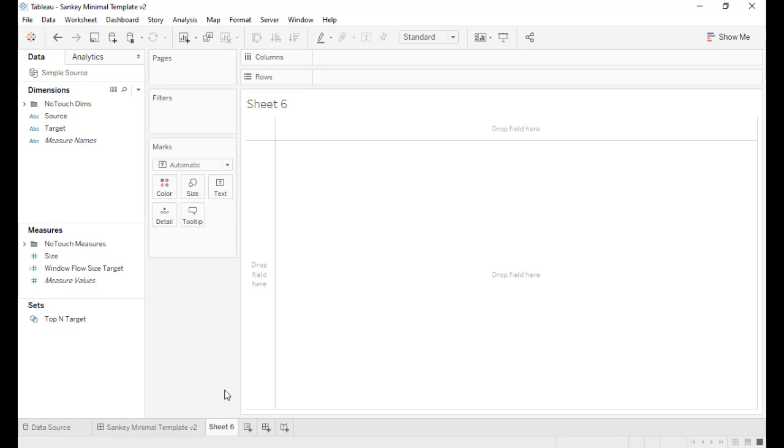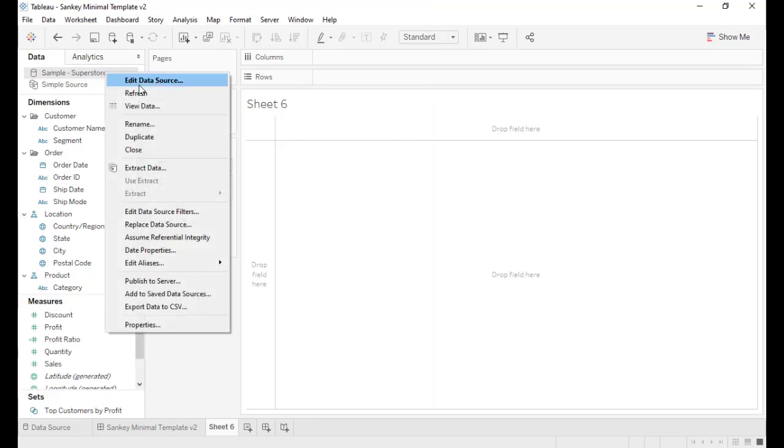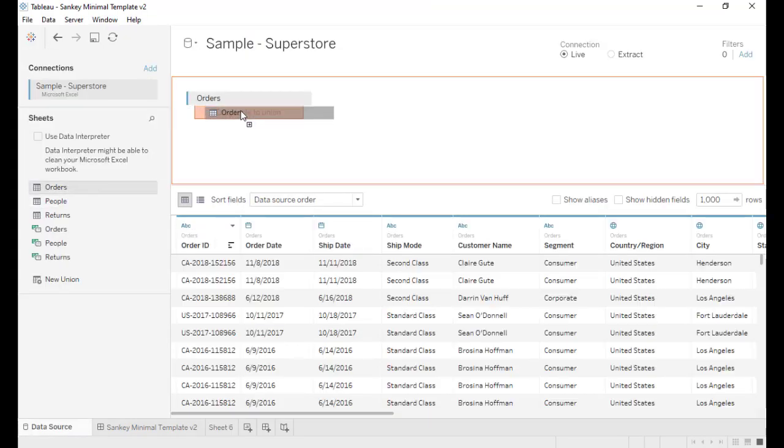Now we're going to show you how to apply this to a data set. First you need to add your data source. We want to apply this template to our data source Sample Superstore. First step: union the table with itself. We have just doubled the size of the data source.